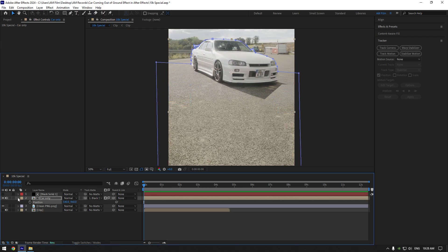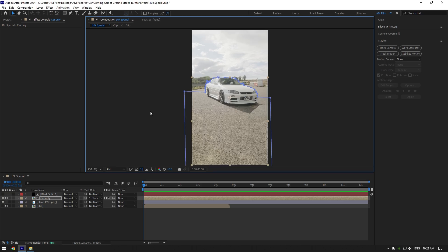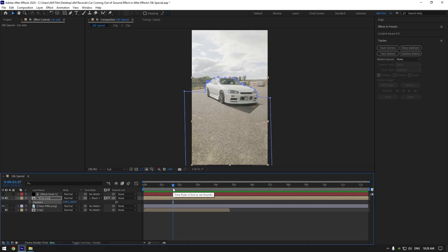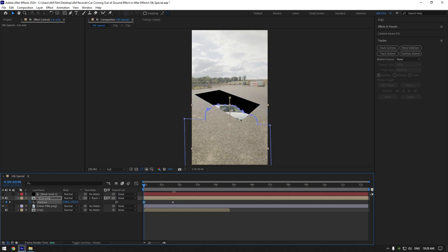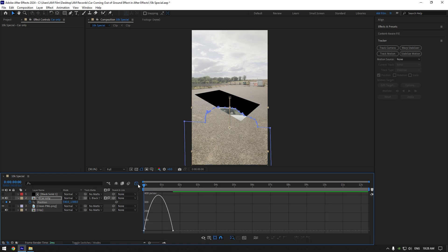Let's animate the effect now and check it again. We can fix anything later as well. Select car only layer, then scroll forward a bit and press P on your keyboard to open position. Click on position stopwatch icon. Now scroll to the very beginning of car only layer and move position down something like this. Select both keyframes now and hit F9 on your keyboard to easy ease them. Go to graph editor now and make a smooth curve.